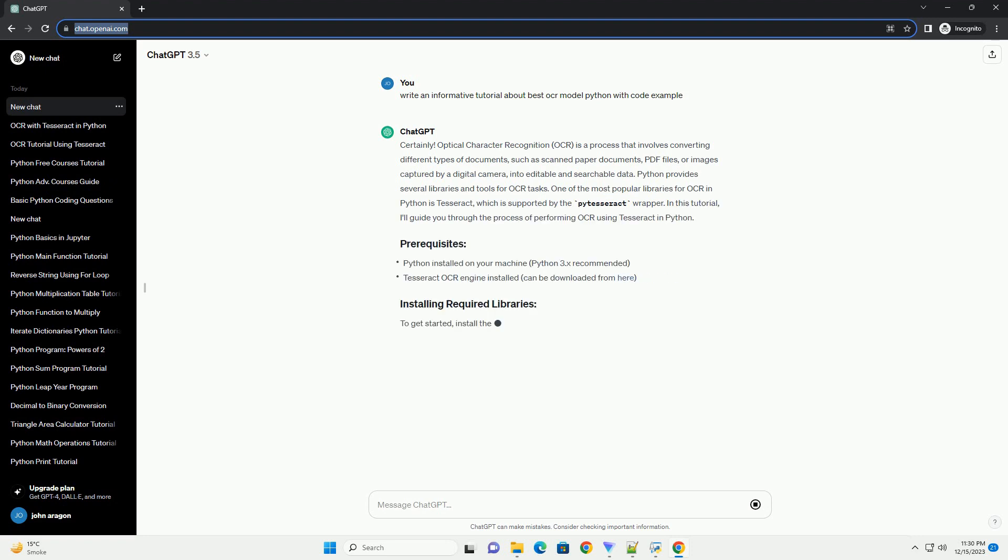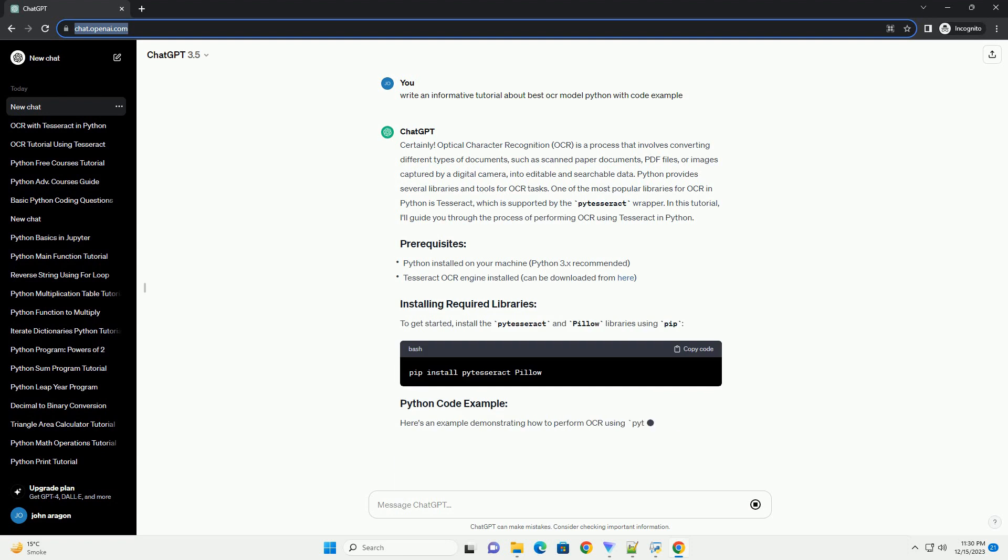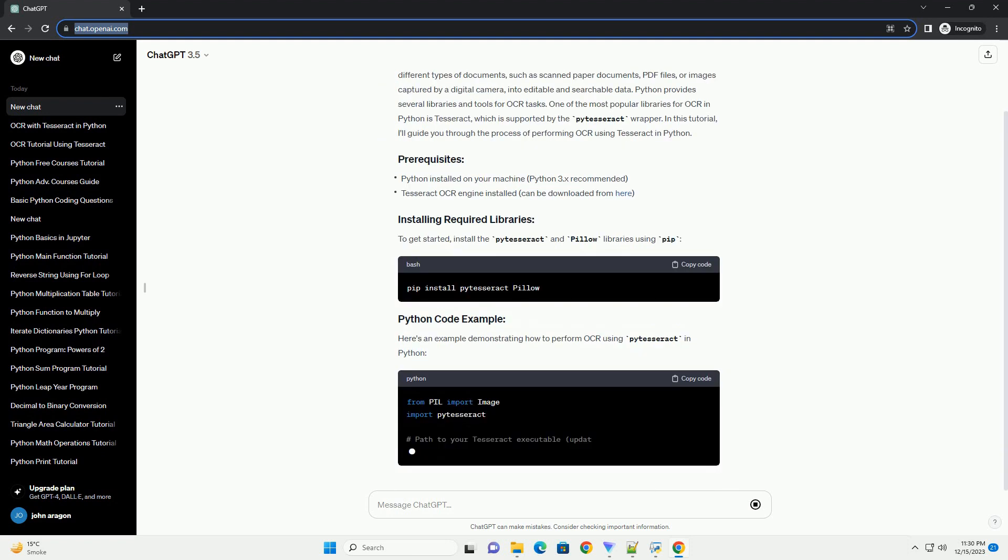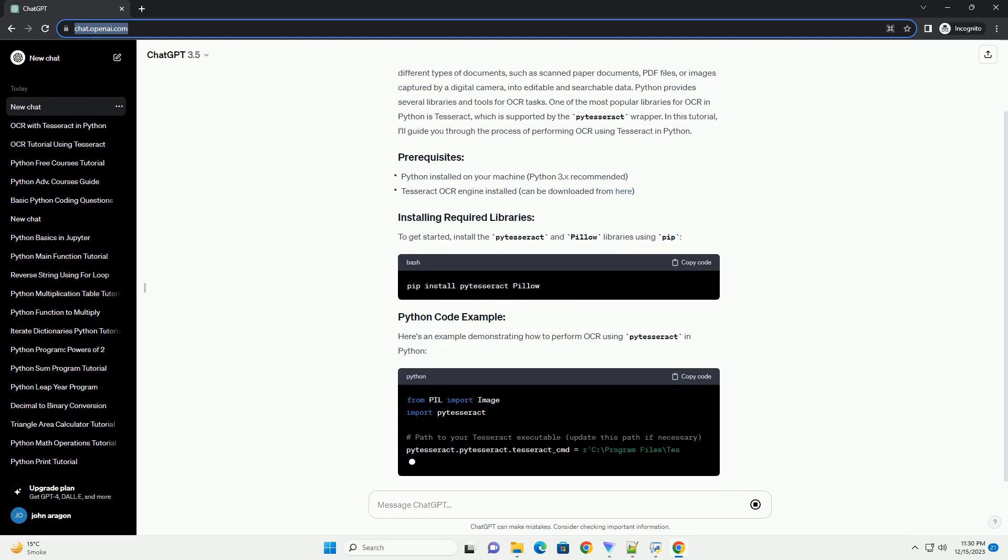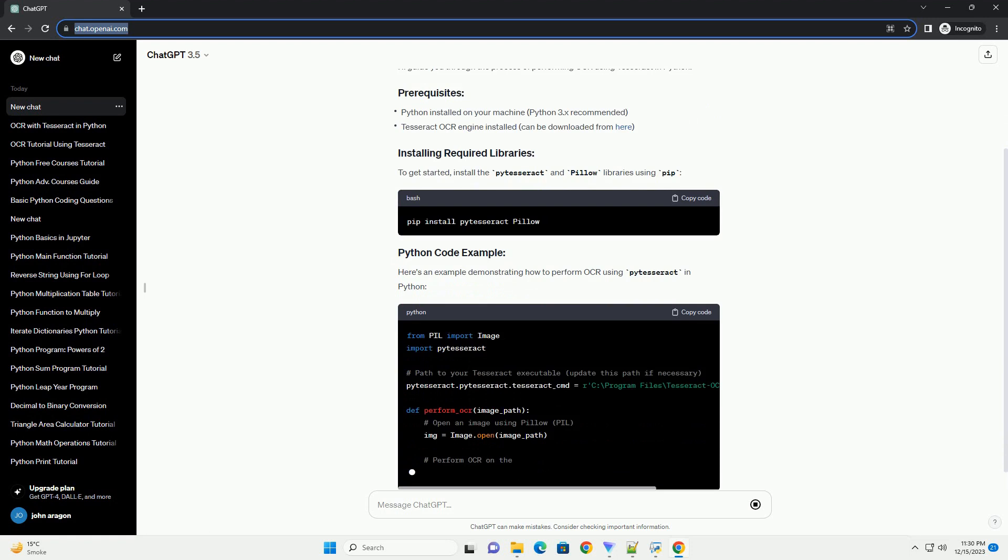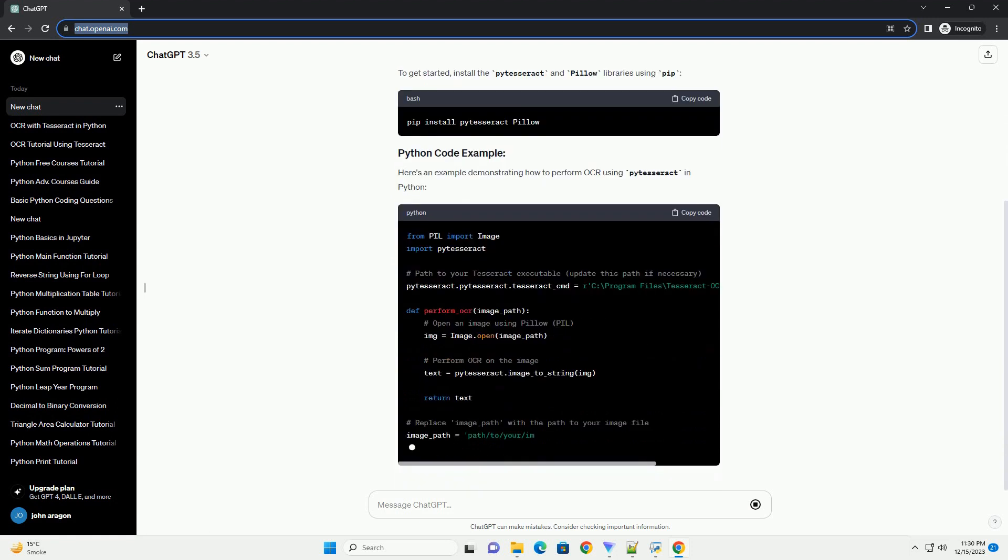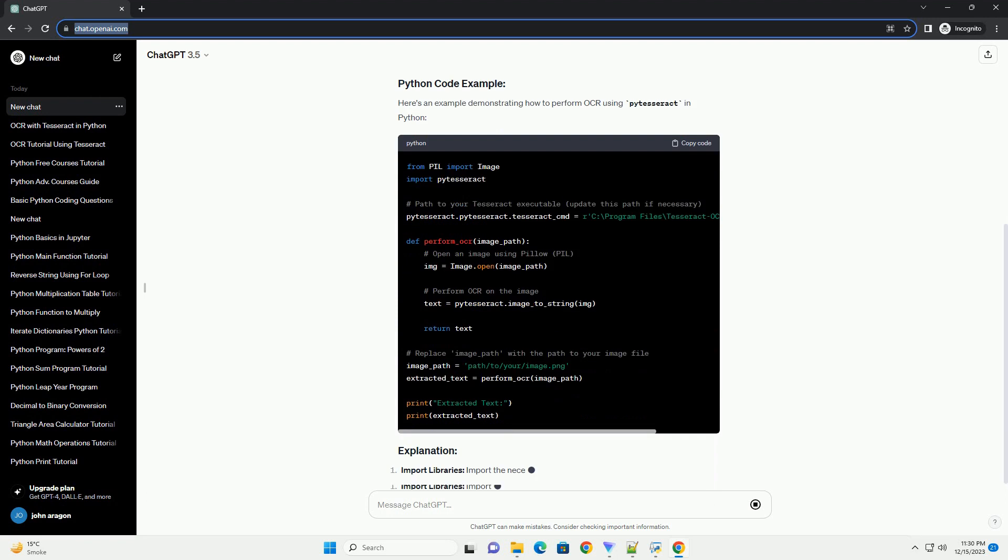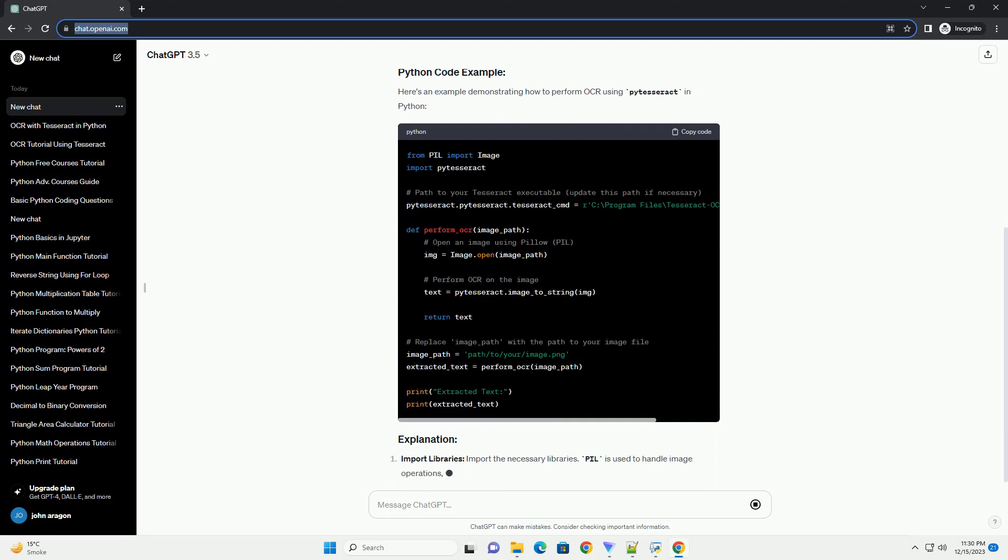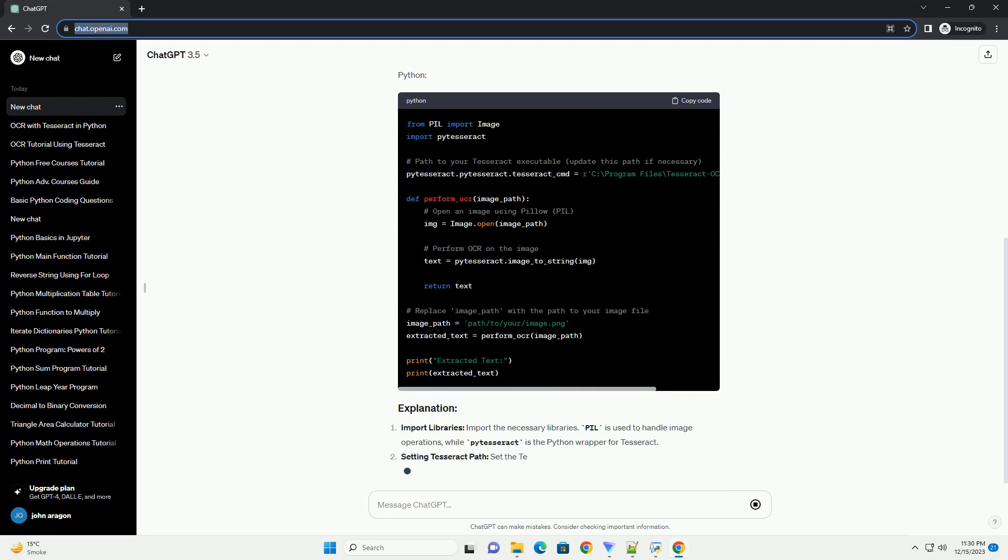Introduction: Optical Character Recognition (OCR) is a technology that converts different types of documents, such as scanned paper documents, PDFs, or images, into editable and searchable data.